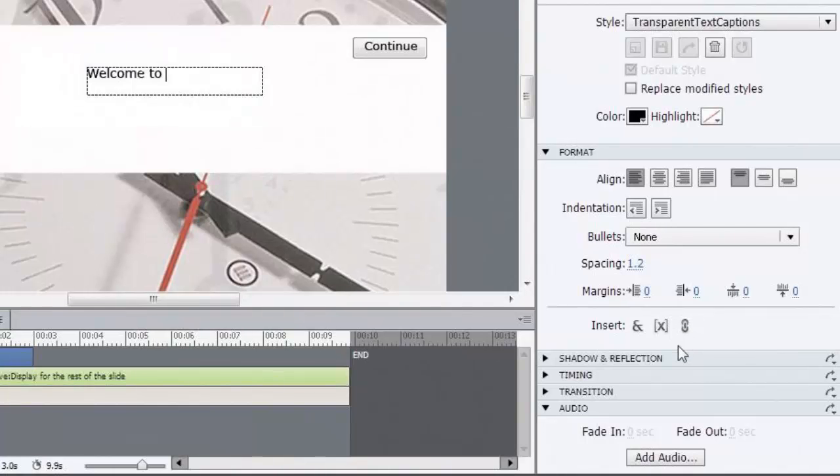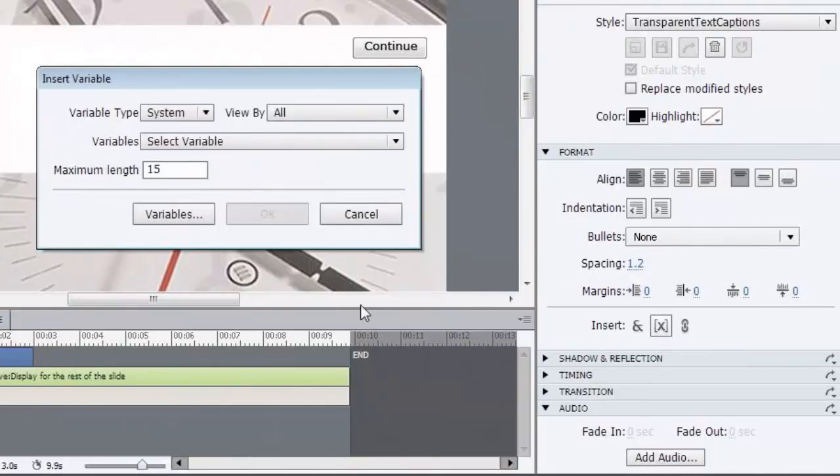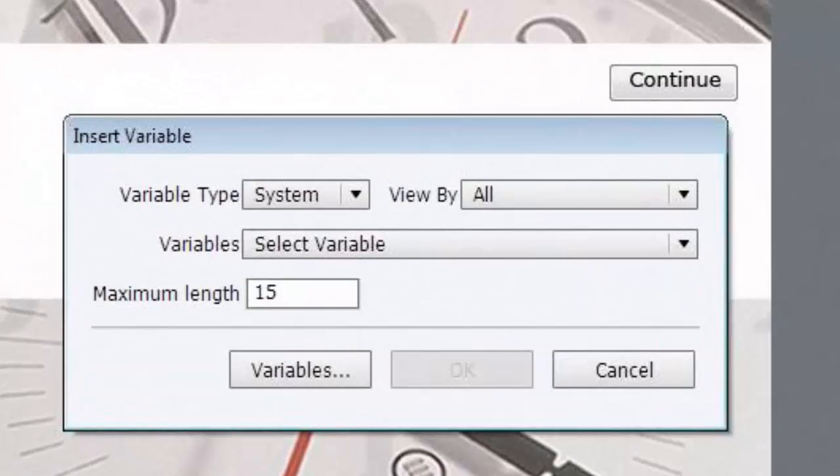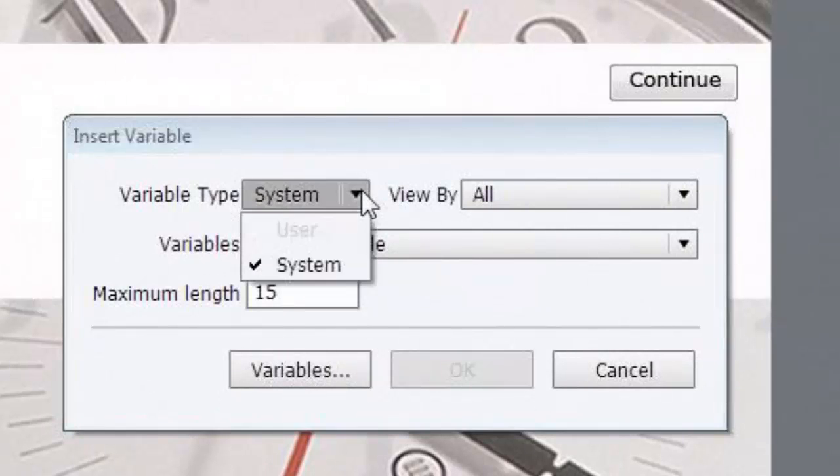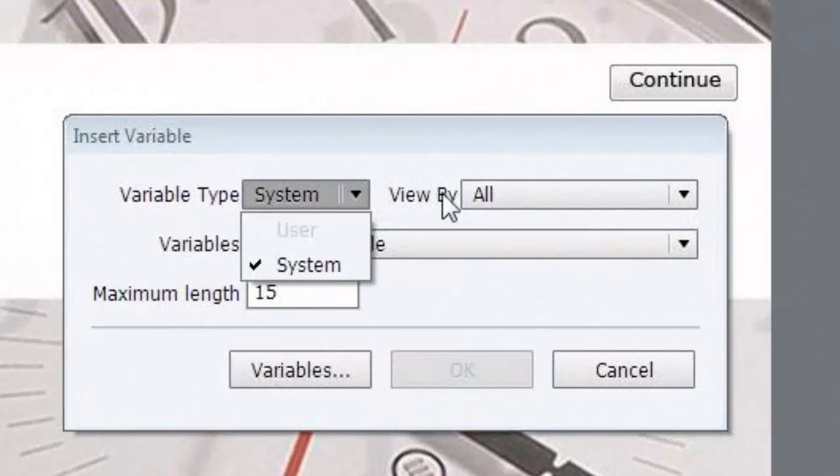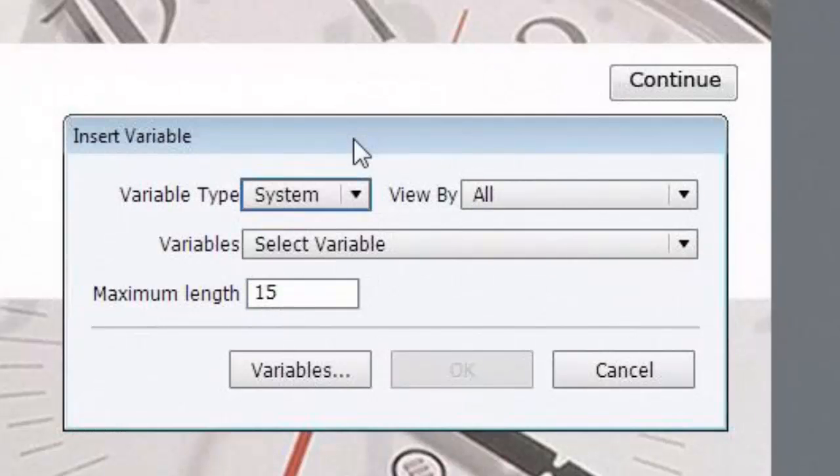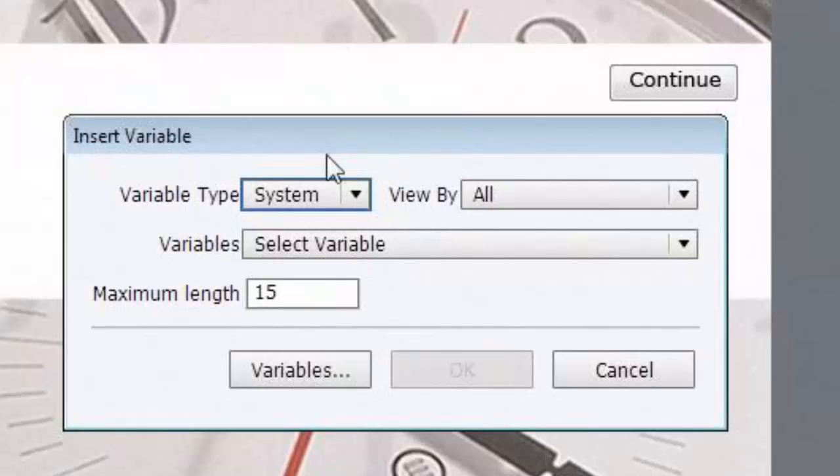So we're going to use that middle option there, insert variable. Now, there are two variable types, system and user. If you go to the drop-down menu, you can verify this. You can also notice that user is not available. User variables only become available if you make them first. They don't come with a project. So this project doesn't have any user variables. We'll be making them as a group later. For now, we're talking about system variables.